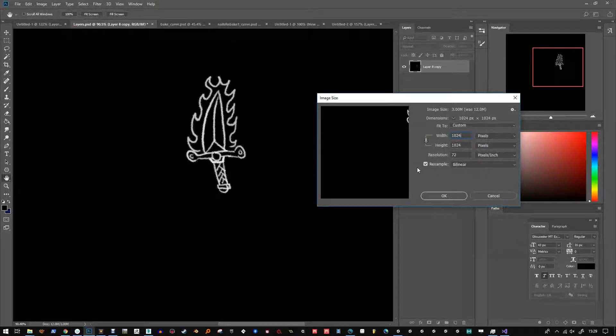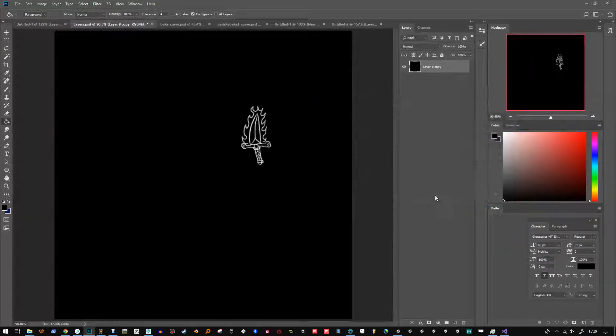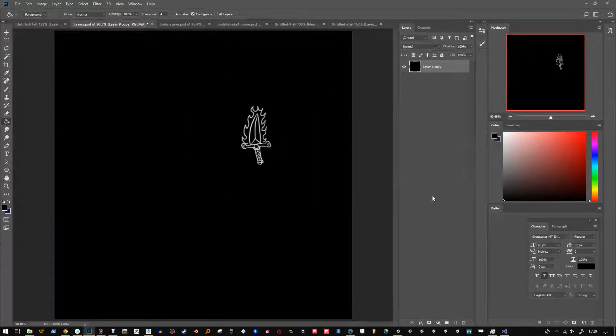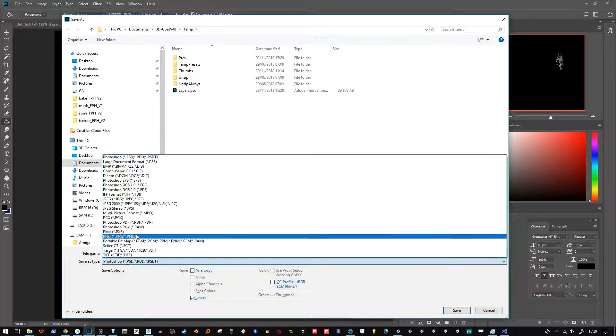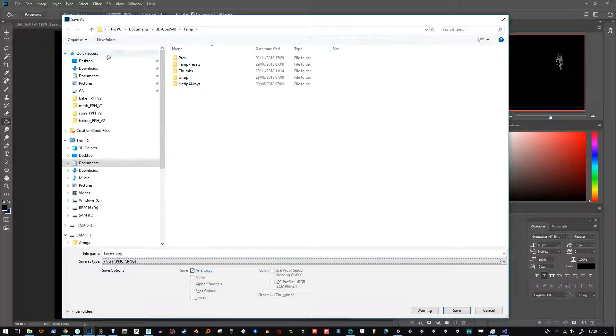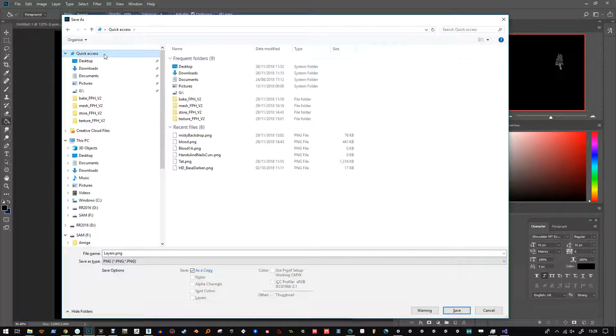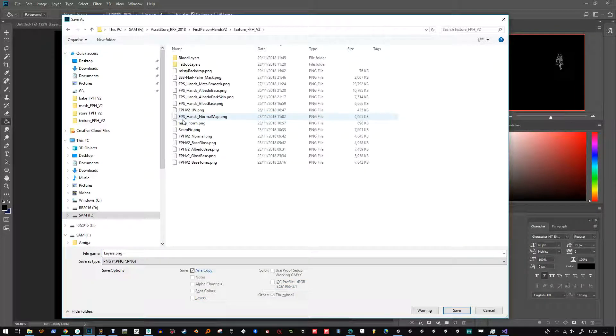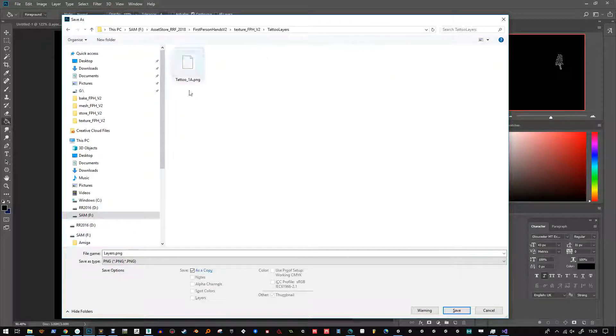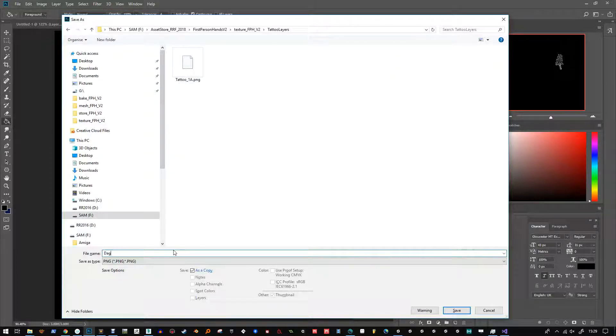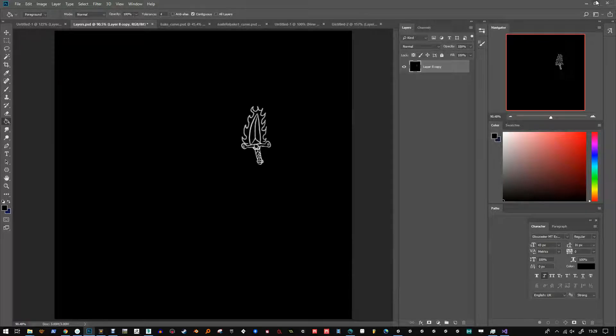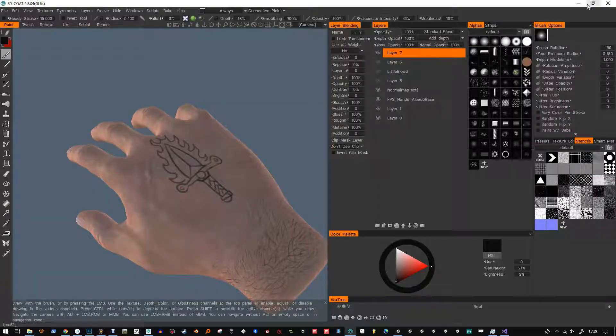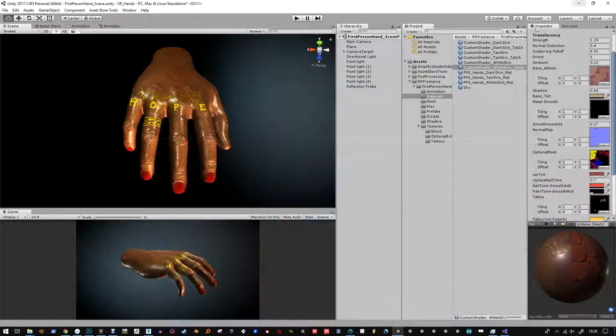And that also drives the alpha value so you have to make sure the background is completely black. Otherwise you'll affect the overall skin tone of the hand. I'm just saving that out. So I'll be doing a few extra tattoos and blood variations this way. I'm just showing you how easy it is to just bring in the black and white tattoo.